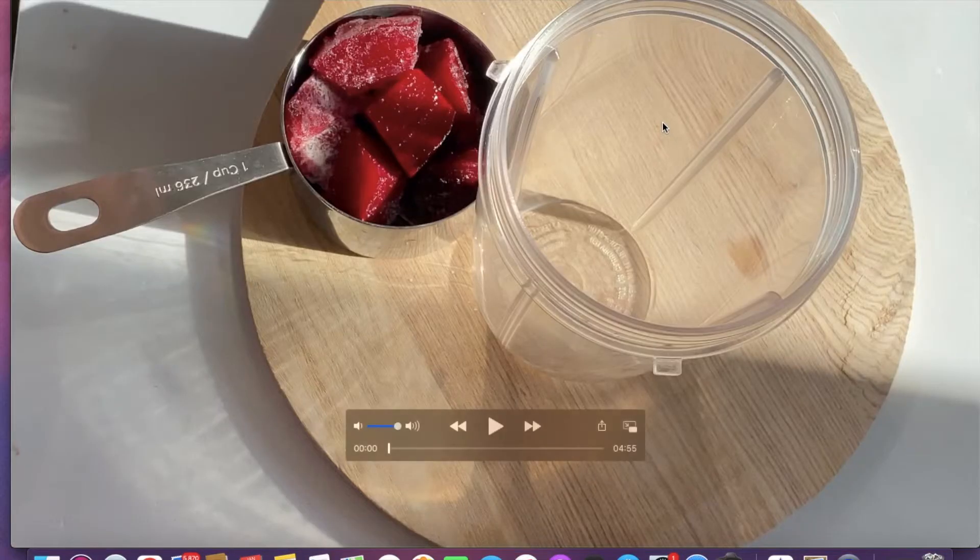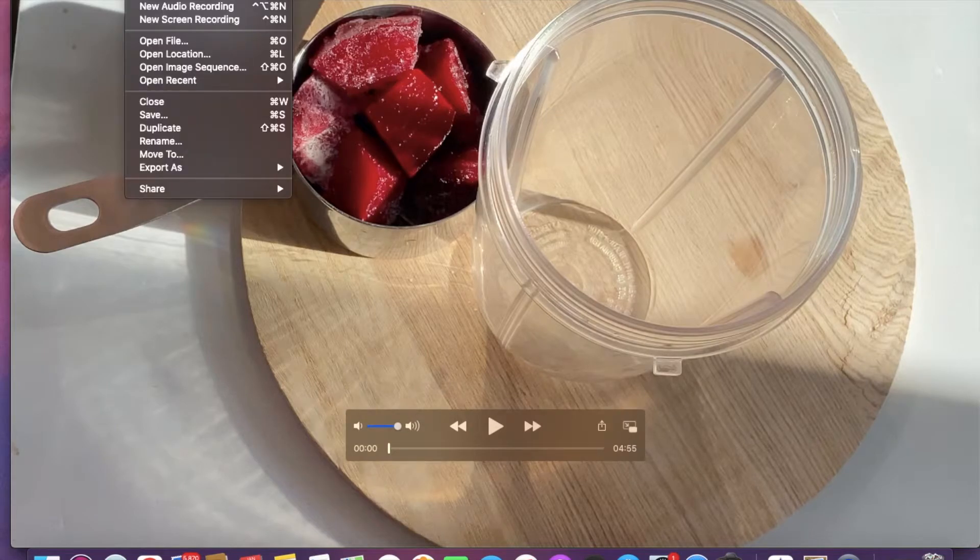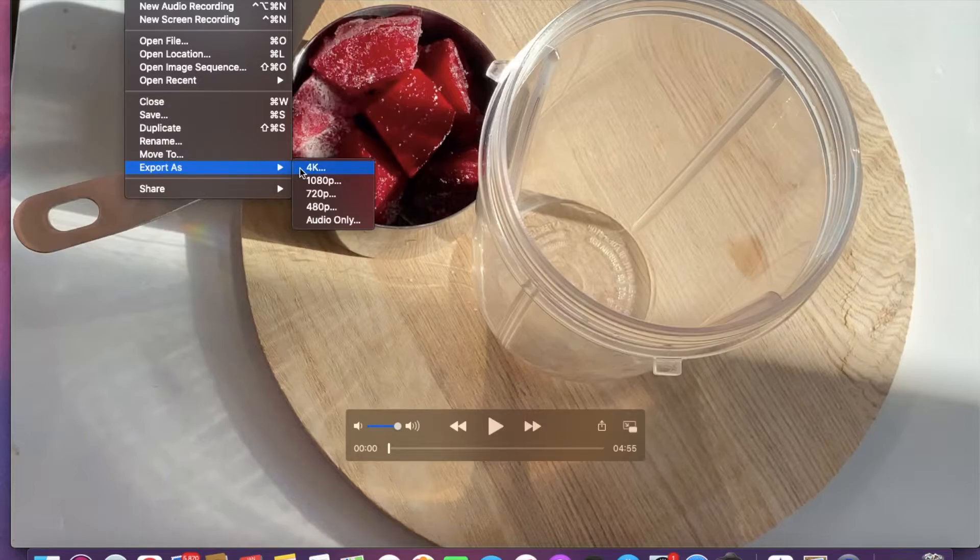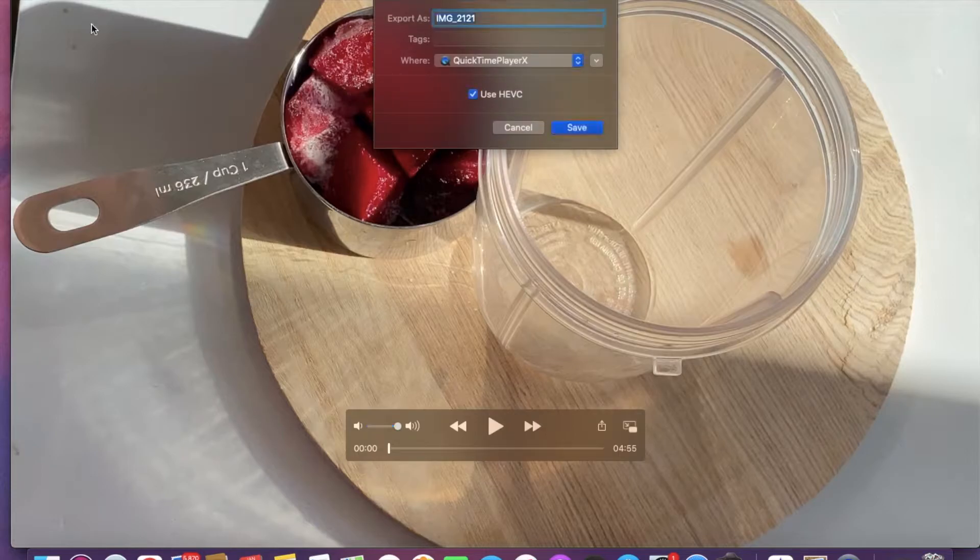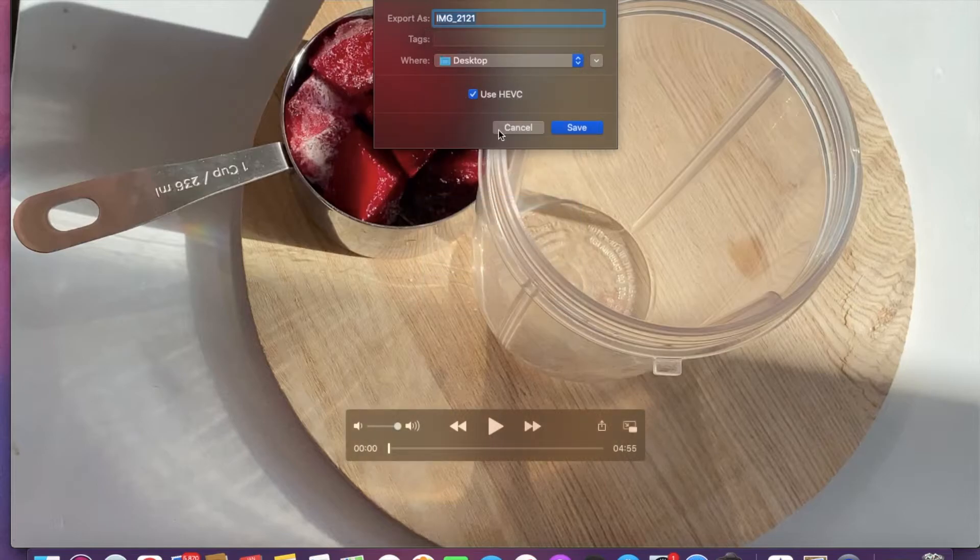I went to File, then Export As, and clicked on 4K. But the thing with this clip, which was four minutes and 55 seconds...